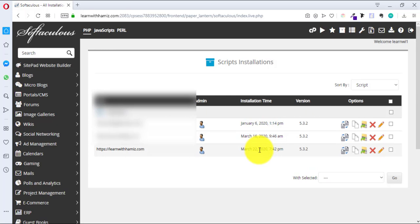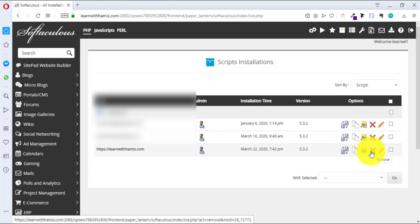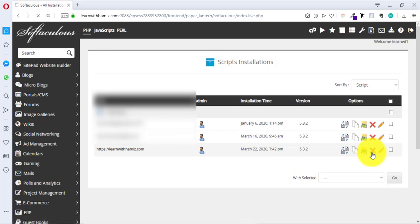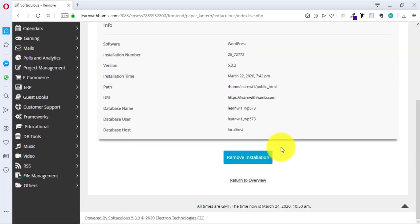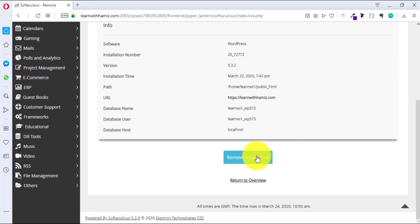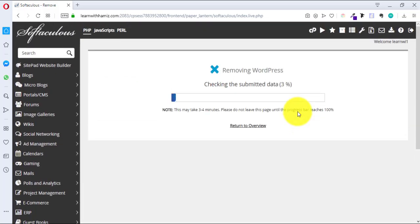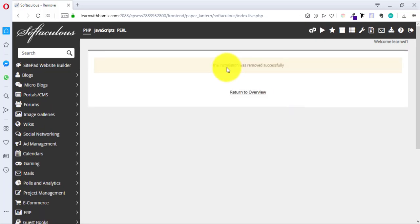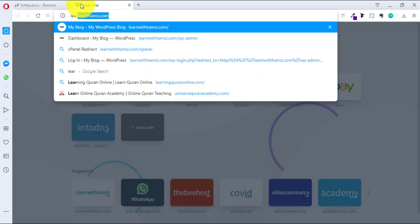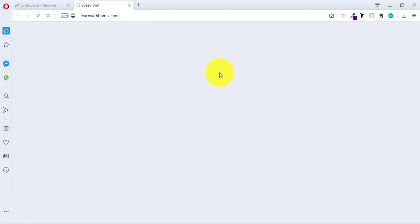Lekin yaha pe aap logo ko ek cheez bahut zaada dhyan se dekhni parhi hai — wo yeh ke agar aap, let's suppose, jis domain ko uninstall karna chahtay hain, jis ke per WordPress uninstall karna chahtay hain, sirf usi ko cross ki jayin. Otherwise agar aap unme se kisi aur ko kar denge to already bani bani jo website hoti hain wo remove ho jayengi and there is no way back ke aap dubara us ko restore kar saktay hain. So make sure — this is a very important point — ki yaha pe aapko usi domain ko uninstall karna hai jis ke andar aap basically hain.